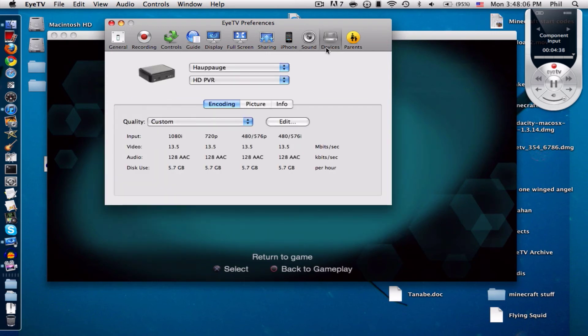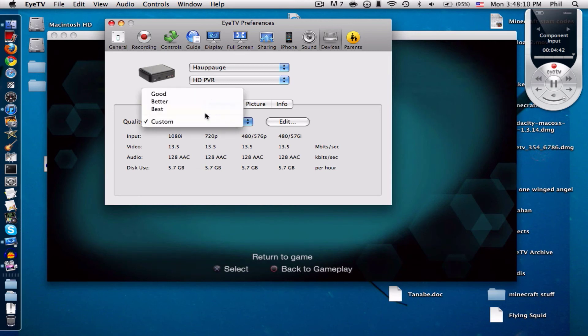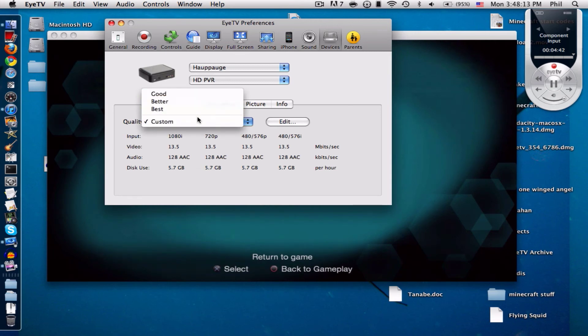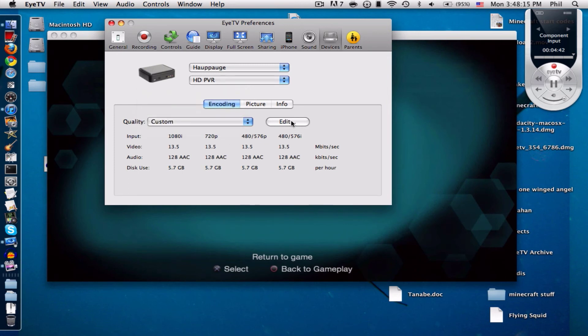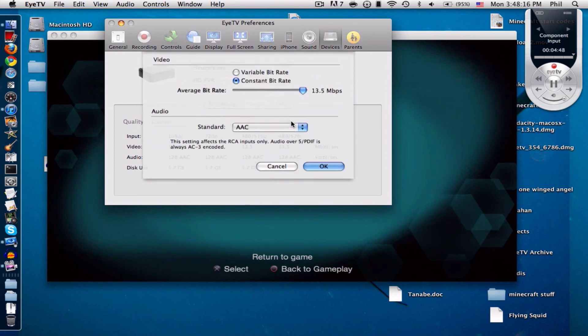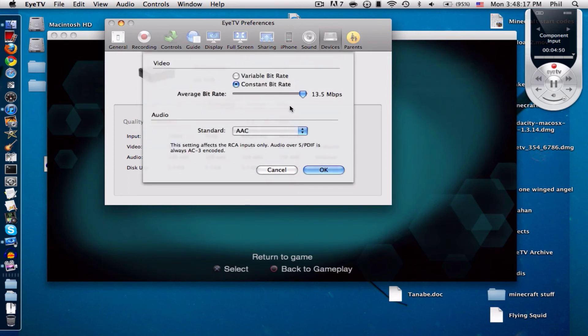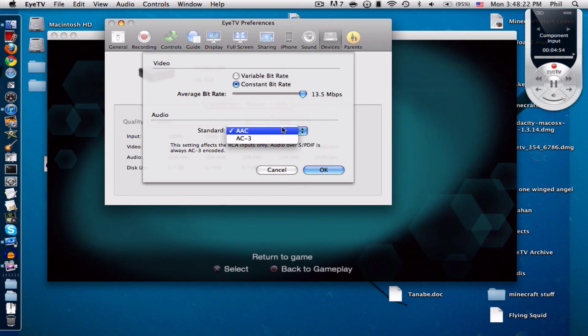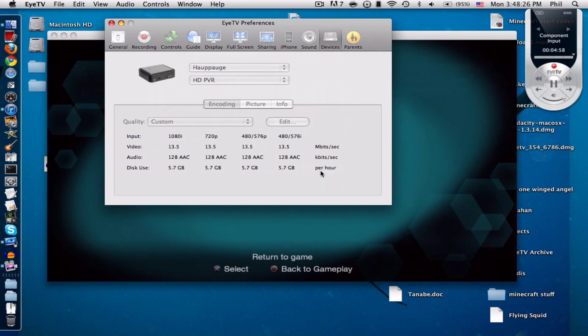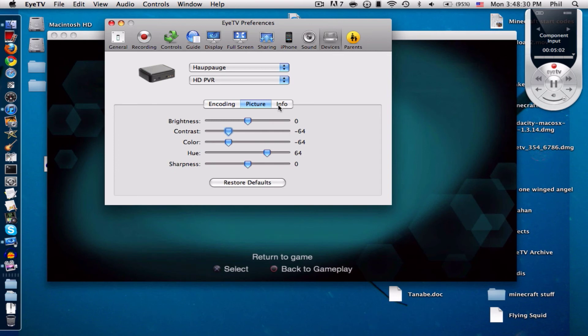Devices, here's the most important part. Now this should be better or something. Just change to custom, go to edit, constant bitrate 13.5 Mbps. This should be AAC and make sure it's HTTP VR and stuff.